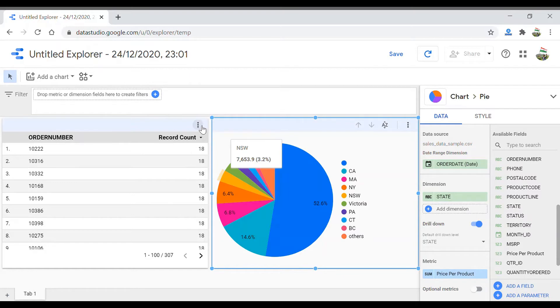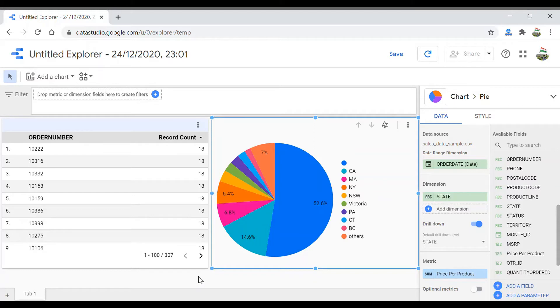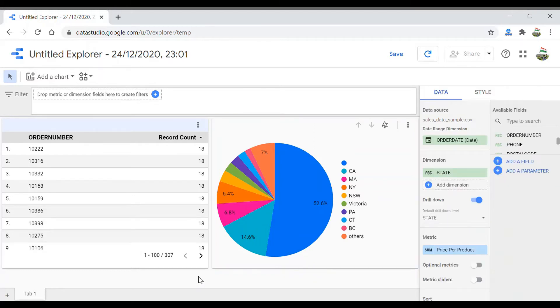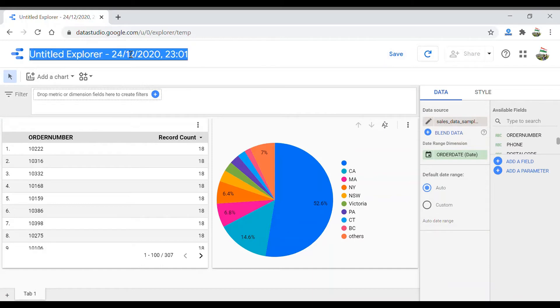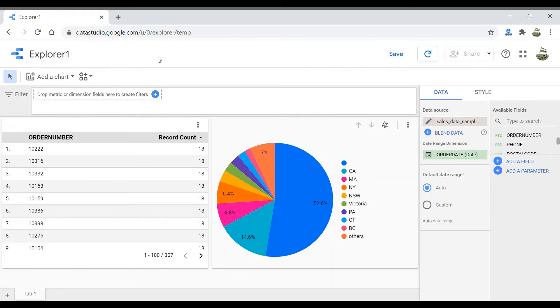Let's use these two visualizations and add them to our existing report. How to do that? All we have to do is first name this explorer—let's say Explorer 1—then we go ahead and save it.